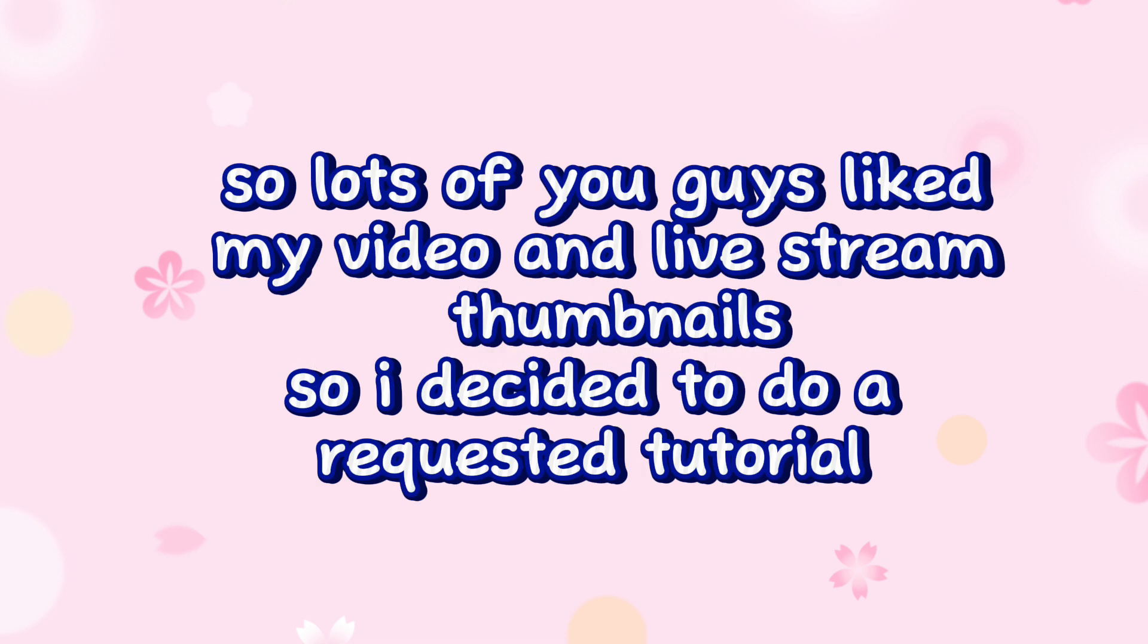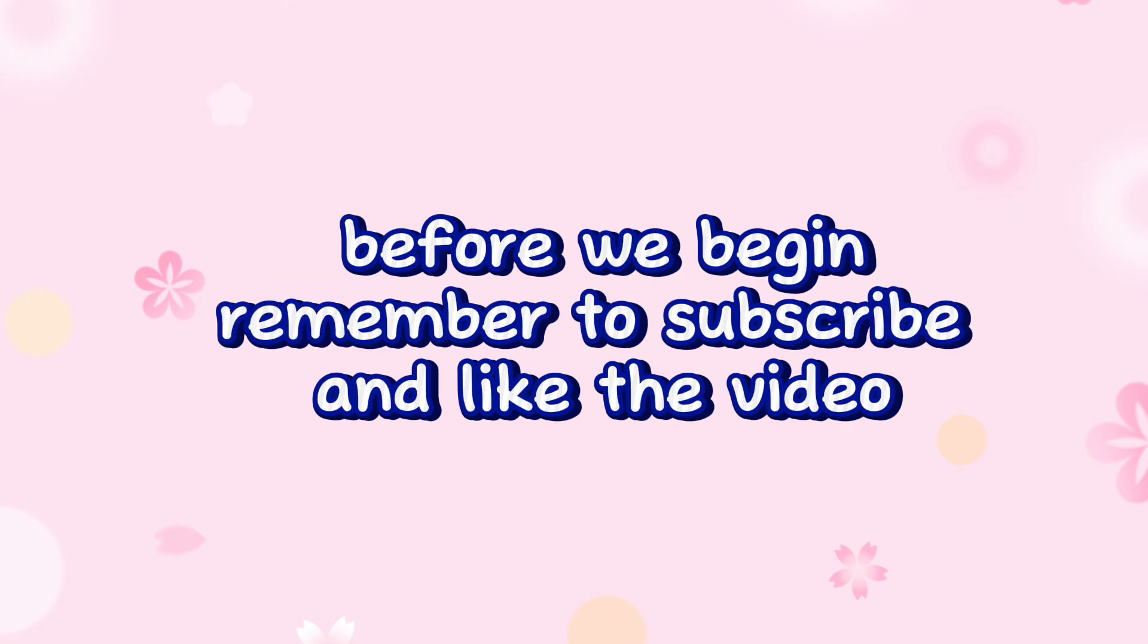So lots of you guys like my videos and live stream thumbnails, so I decided to do a requested thumbnail tutorial. Before we begin, remember to subscribe and like the video.